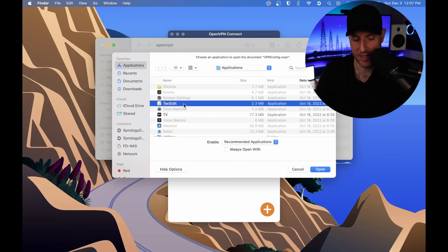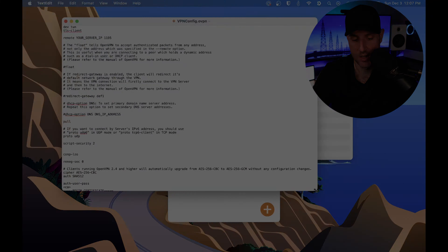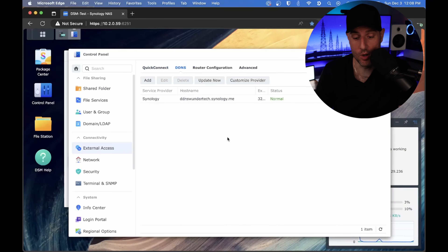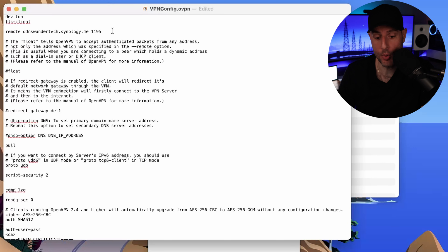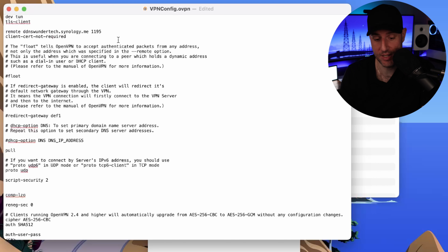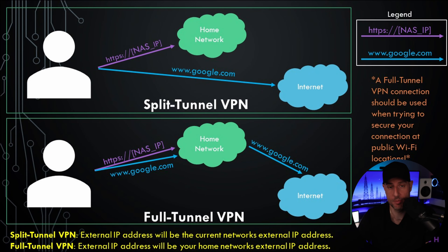I'm going to open up this VPN configuration file with a text editor. A few things we have to change right away: our DDNS hostname has to go here — mine was ddswondertech.synology.me. If you're not sure what it is, go back into external access, DDNS, and you'll see your DDNS hostname there. Next you'll see the port 1195 — this is the port we're using for OpenVPN. If you didn't change the port it will still be 1194. The first parameter we're going to add is 'client-cert-not-required.' Without this, you'll get a certificate error you have to click through every time you try to connect.